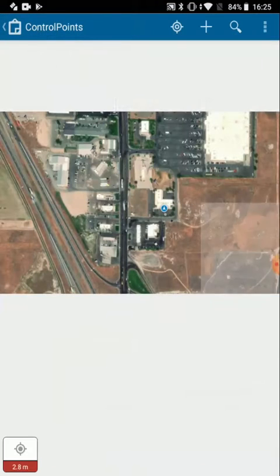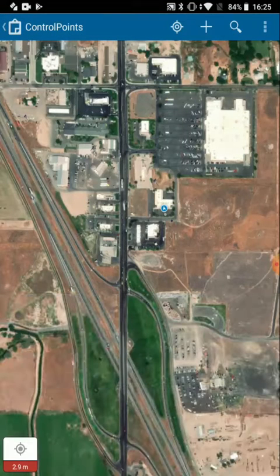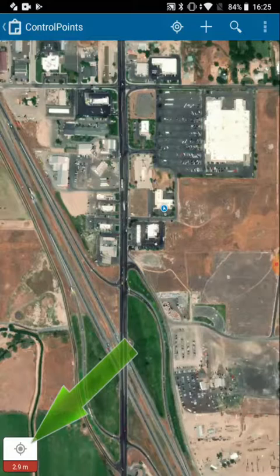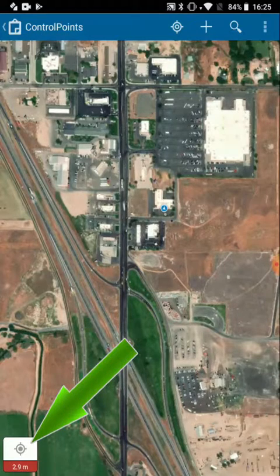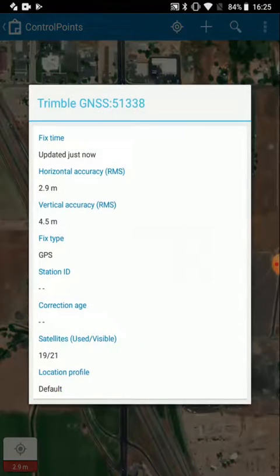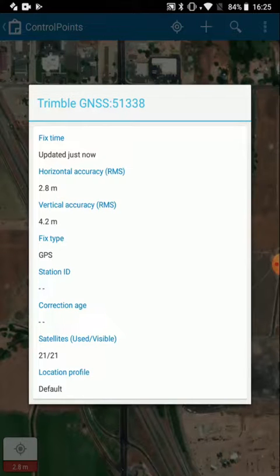So I'll open up a map, and I should be able to see my location on the screen because I have the R1 outside with a good view of the sky. I can tap on the Location icon on the lower left, and that will allow me to see information about the receiver that I'm connected to.